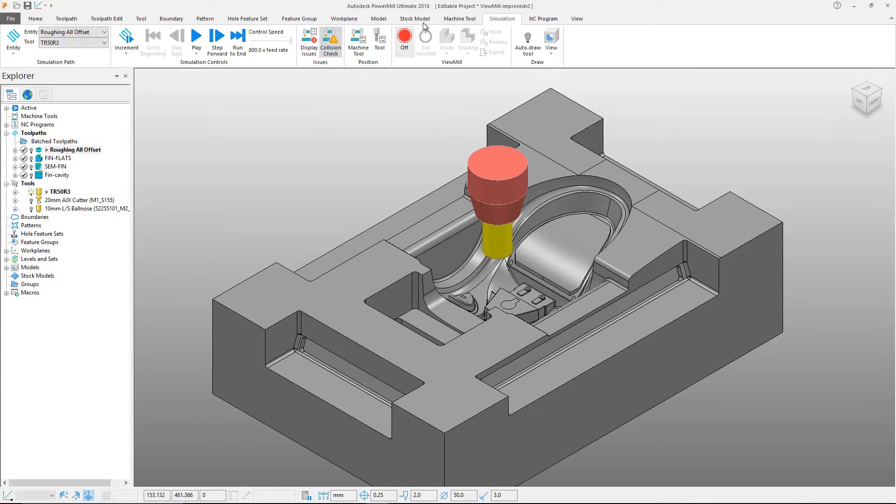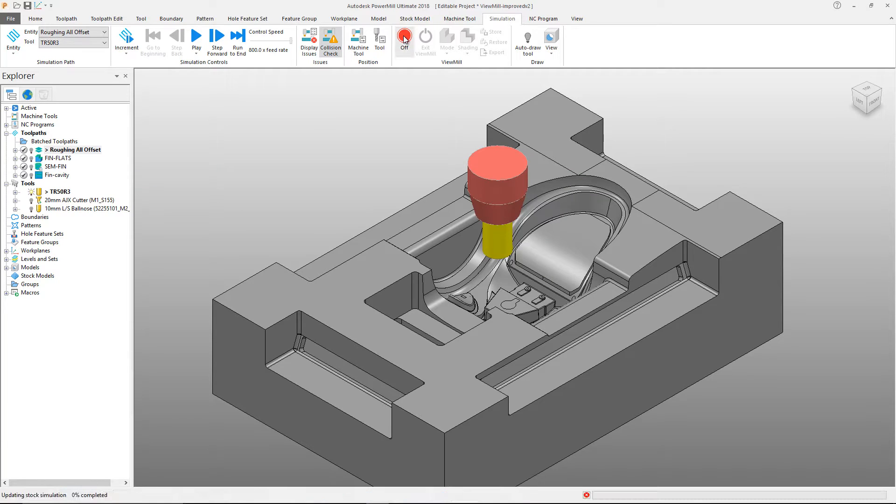To demonstrate this, I'll simulate this toolpath. In the Simulation tab, start a ViewMill simulation.